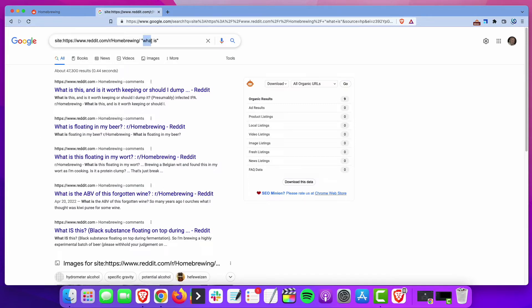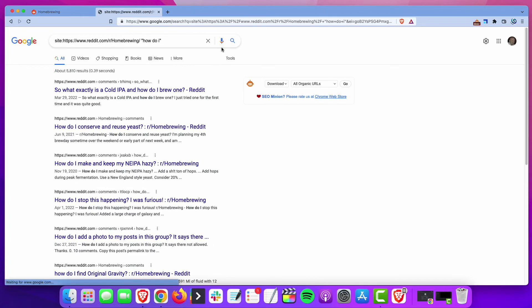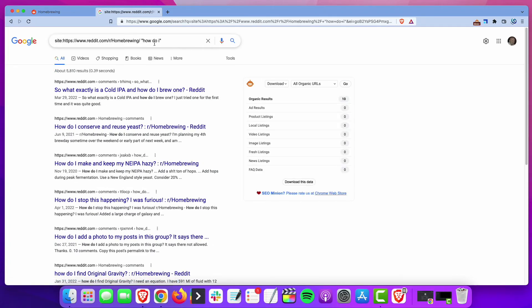And then what you're going to do is you can substitute these. So, you have what is, you could do how do I, how do you, is it possible to, best way to, top way to, is there a way to, can I. Just think of all kinds of ways that people start questions and how they might be asking about things.